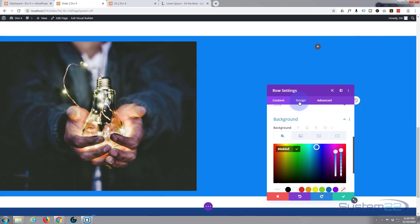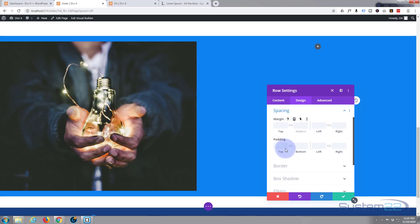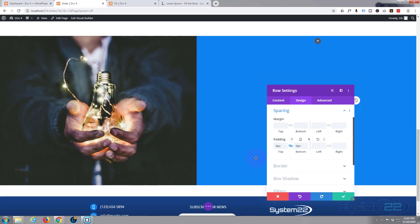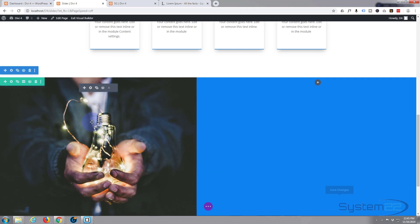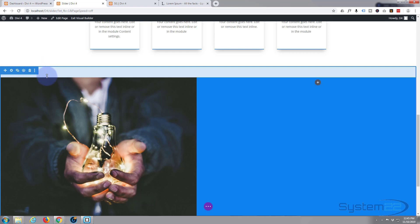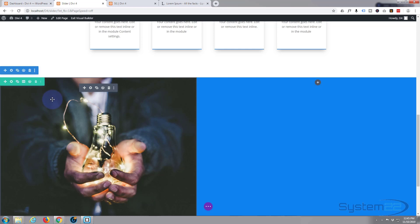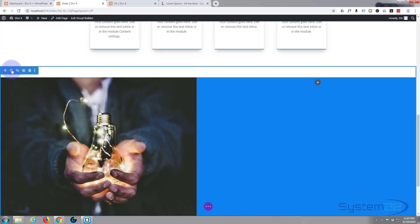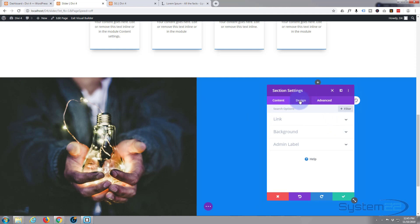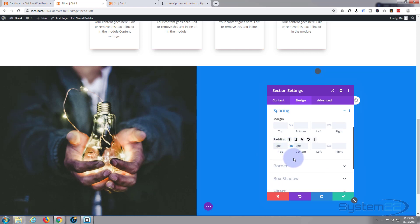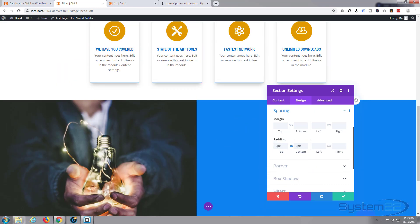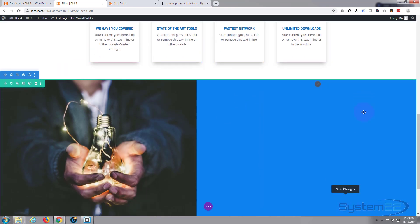We've got a full width row now. I don't want any gaps top and bottom of the image, so let's hit the Design tab, go to Spacing, and put a zero in for padding — hit the chain link and it'll fill the opposite side too. Fantastic. I've still got a gap between the section and the top of the row, so I'll do exactly the same thing in the section: Design, Spacing, Padding, zero, and chain link. That's what I want.